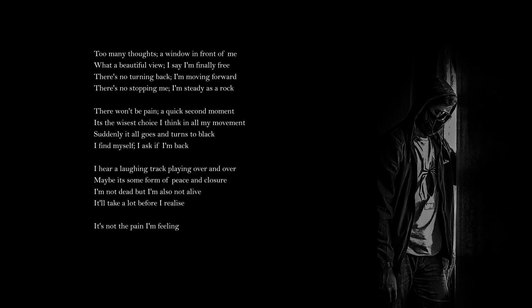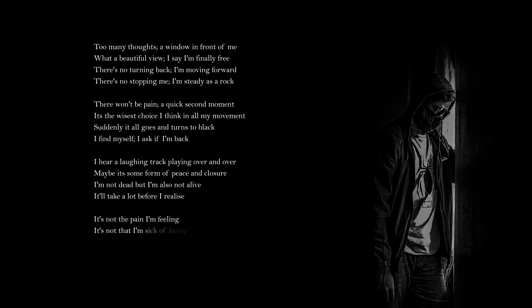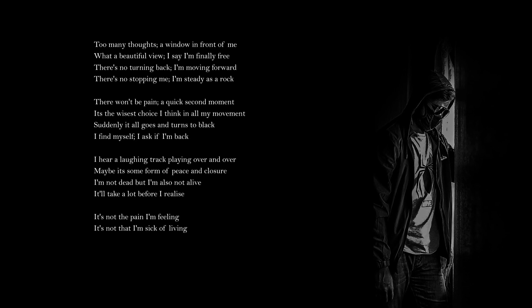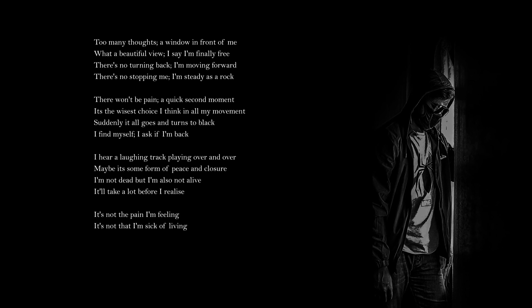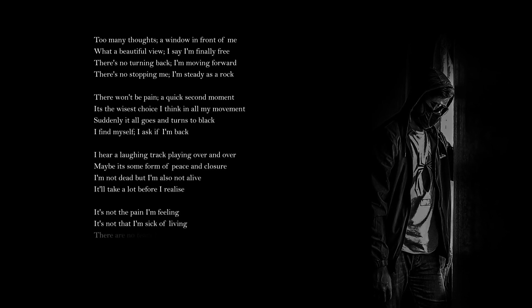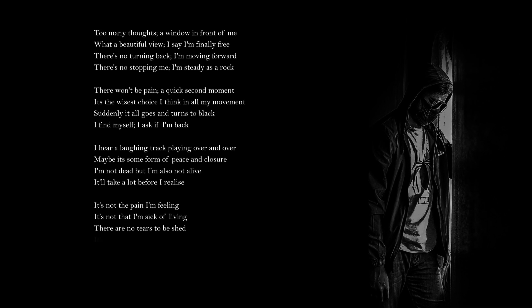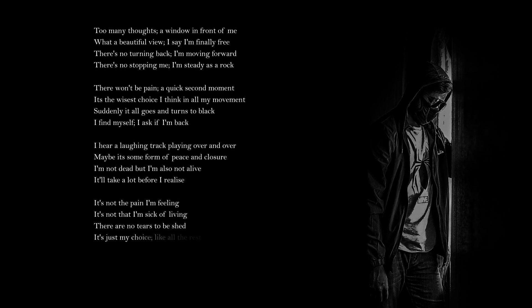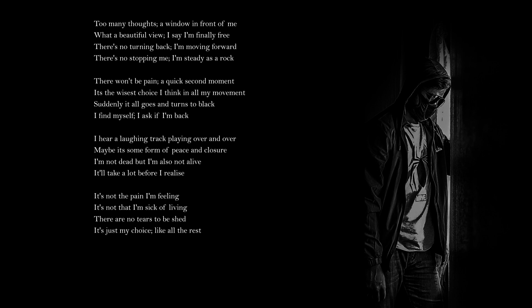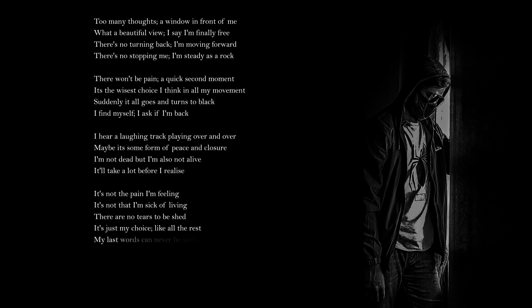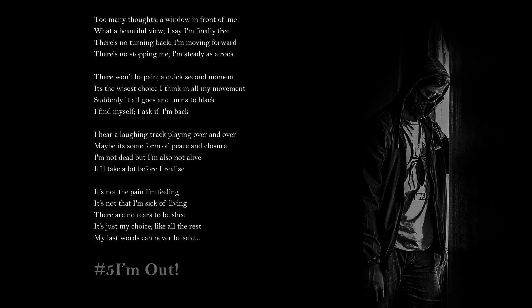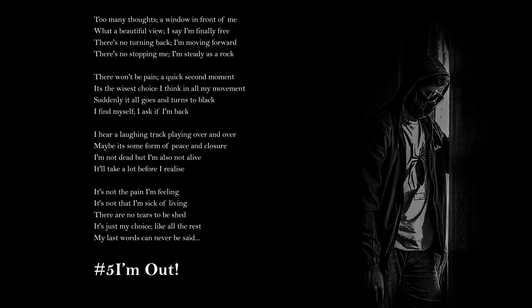It's not the pain I'm feeling, it's not that I'm sick of living. There are no tears to be shed, it's just my choice, like all the rest. My last words can never be said.